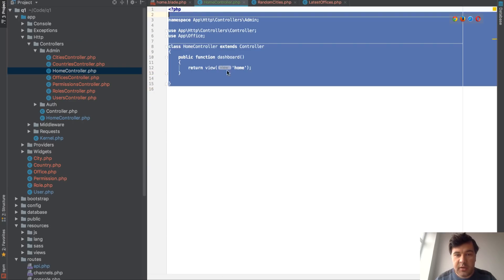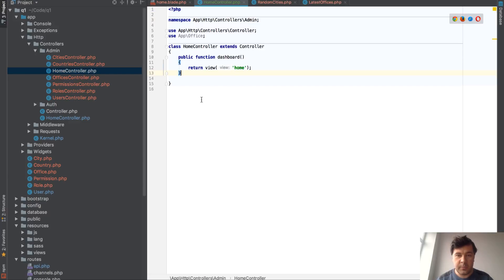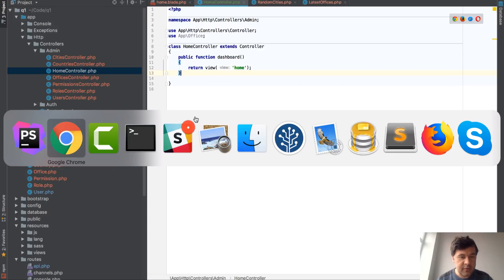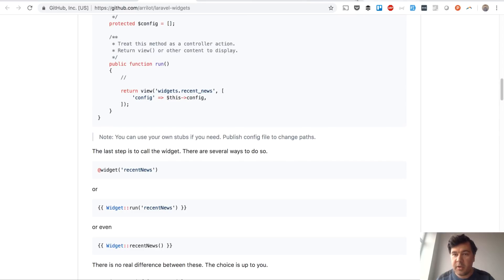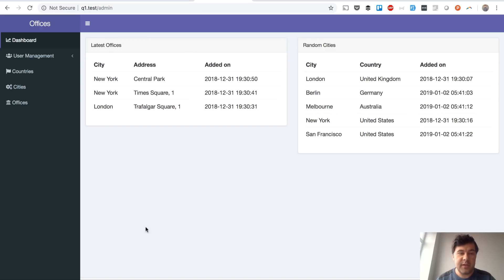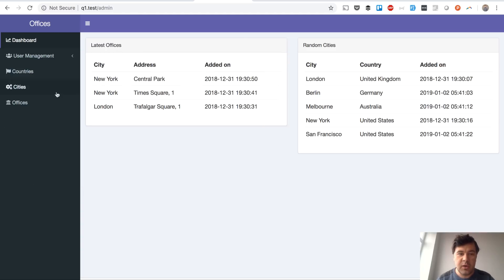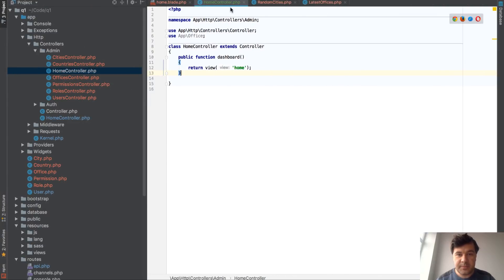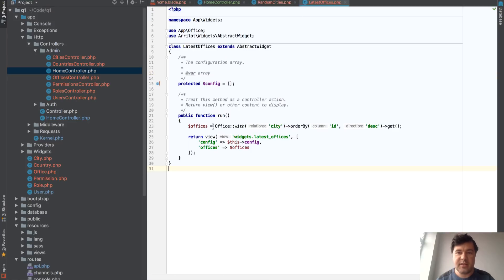I'll show you the demo project I've created. We have a dashboard with just return view home. It's a small demo admin panel with offices, countries, and cities. I want to show latest offices and random cities — so these are two widgets: one is Random Cities, the other is Latest Offices.